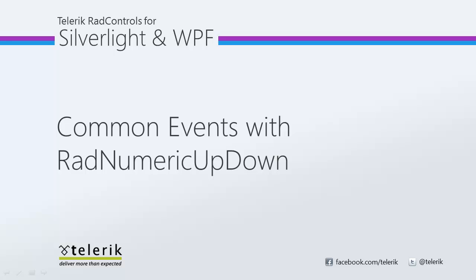Today we're going to look at common events with RAD Numeric Updown. RAD Numeric Updown is part of the Telerik RAD controls for Silverlight WPF Control Suite for .NET XAML development.